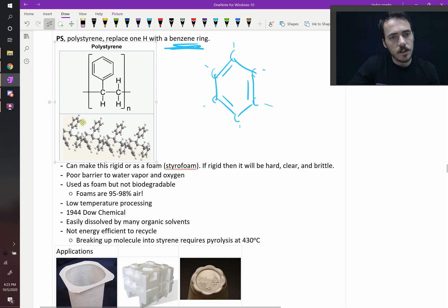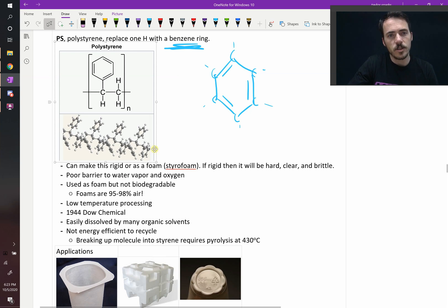Here in this picture, you can see these big side groups sticking off the sides there of this otherwise chain that's going that way. So that's polystyrene.